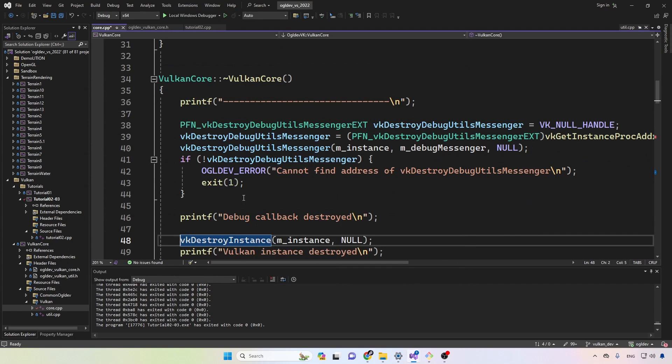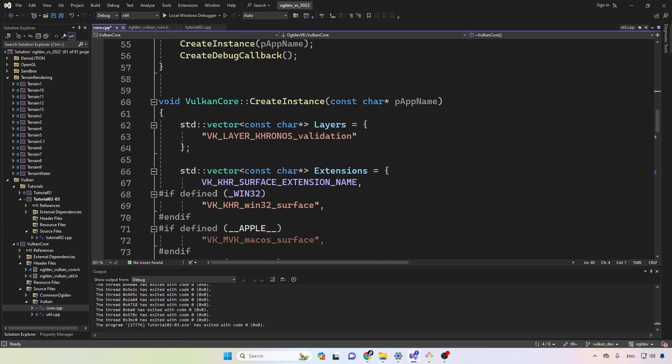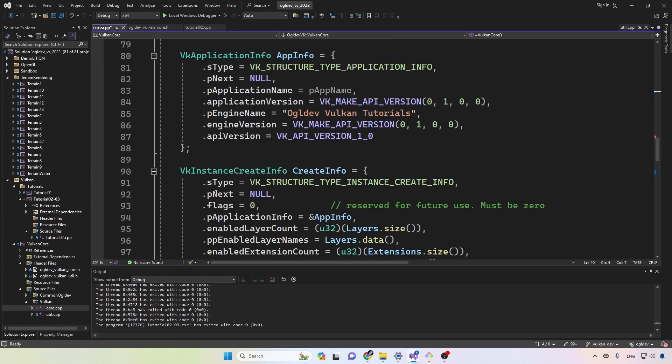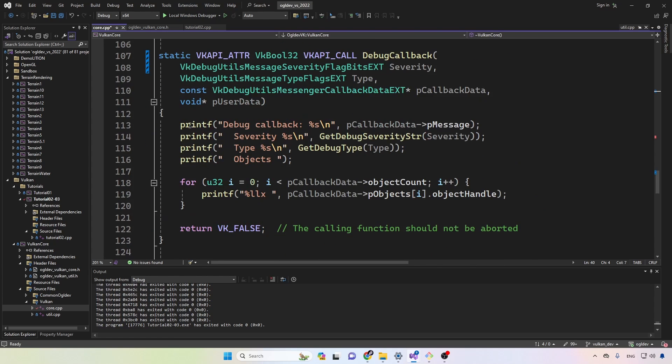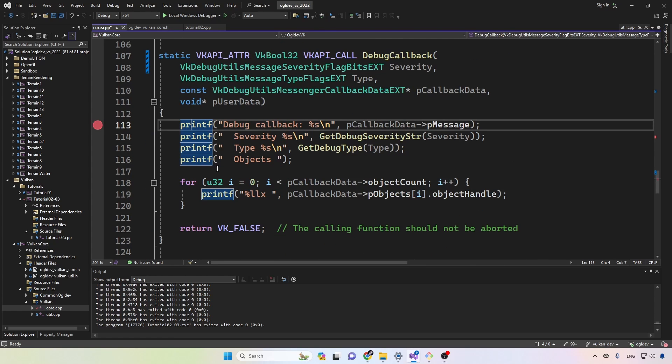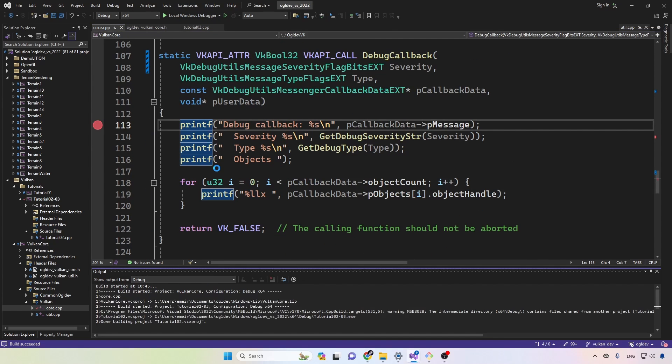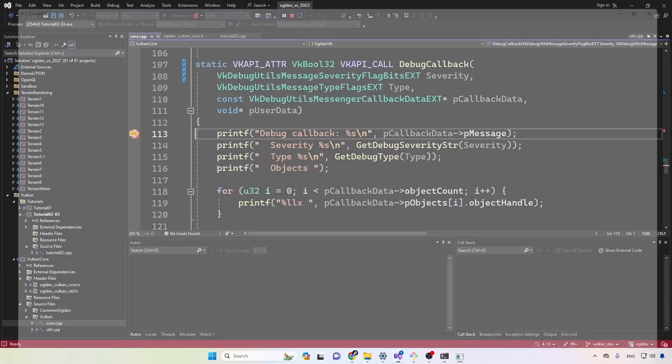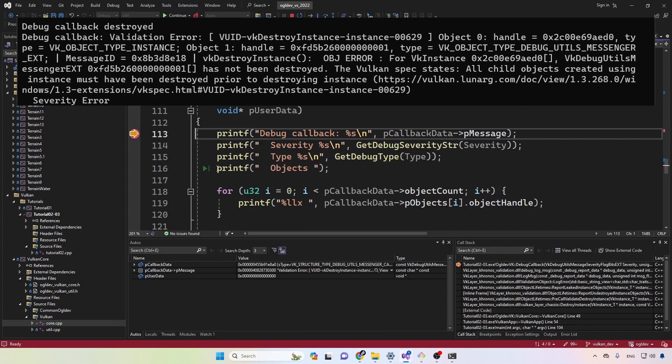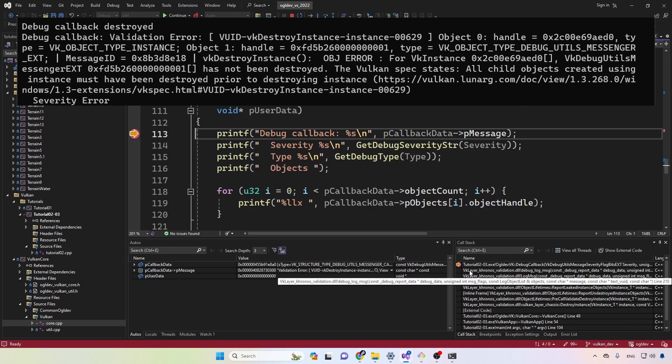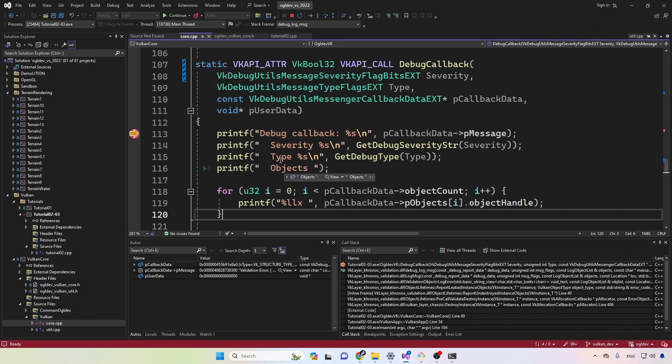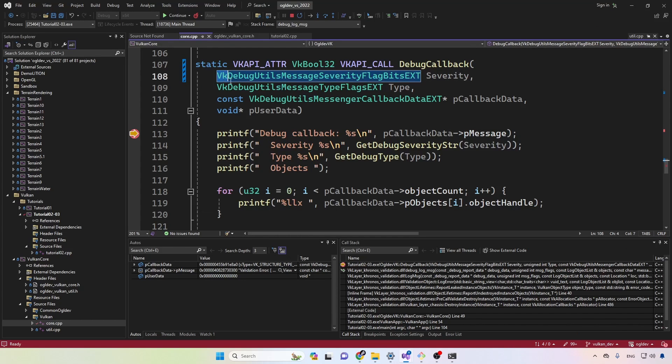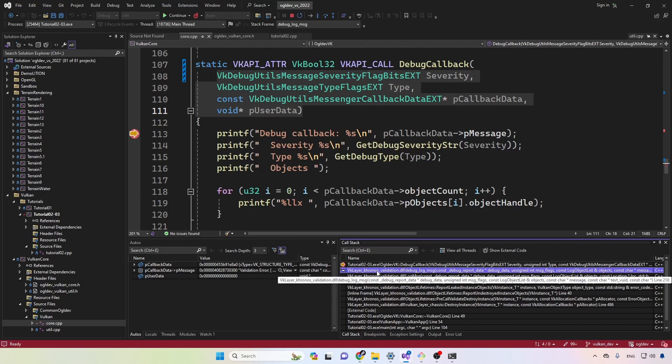Now let's say that we forget to destroy the debug messenger. Let's go to the callback function and place a breakpoint there. And now if we run this in the debugger and we close the window, we can see that the callback function was called and we can see the entire stack down here. So in addition to all the information that we're getting here, the call stack may also provide some valuable information about what went wrong.